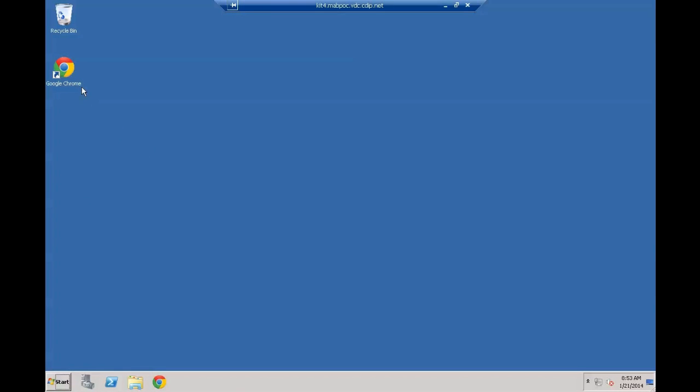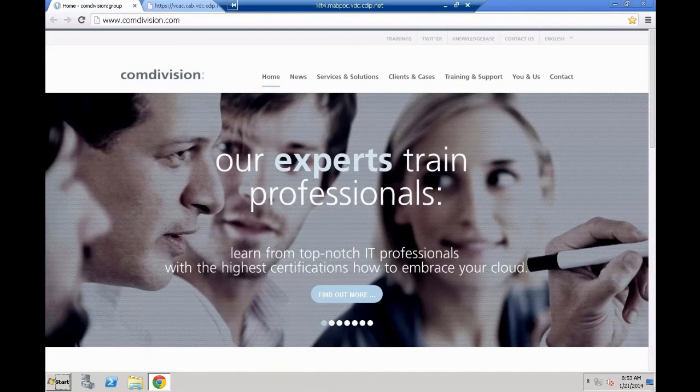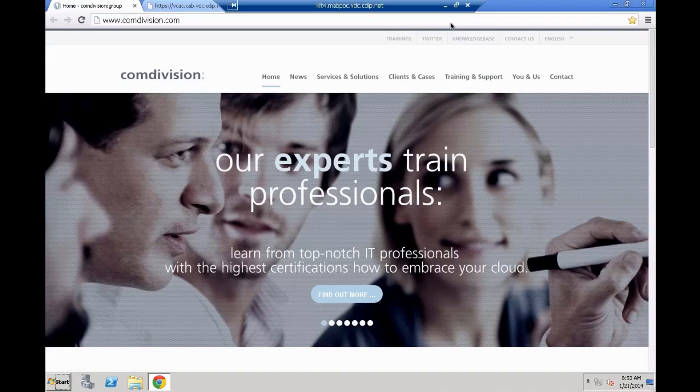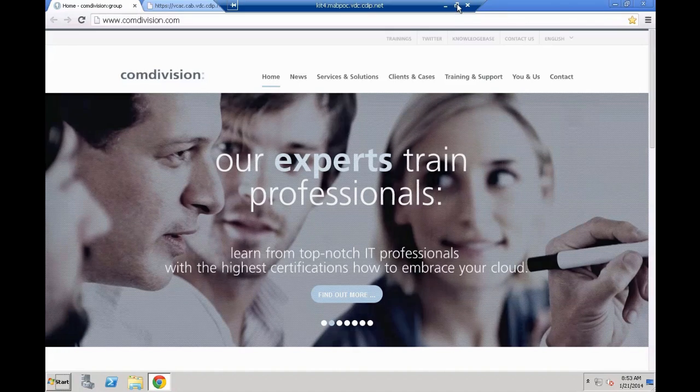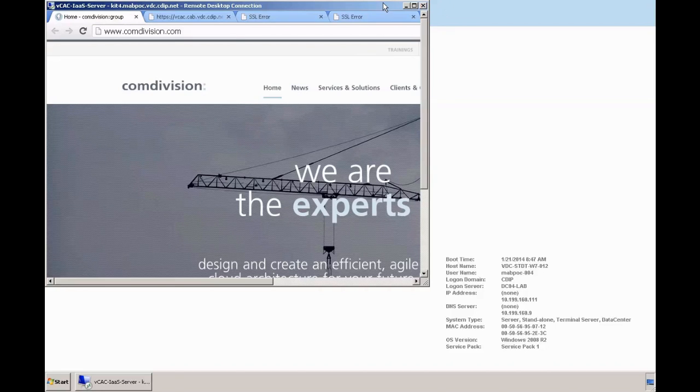Next, we need to open a browser. In this case, we are going to leverage Google Chrome for that specific task. Double click on it and once it's opened, we need to first connect to the so-called VAMI, the specific vSphere appliance user interface before we can actually move on from here.